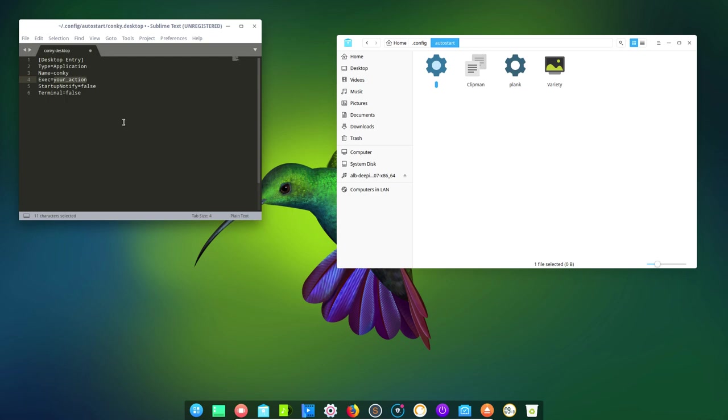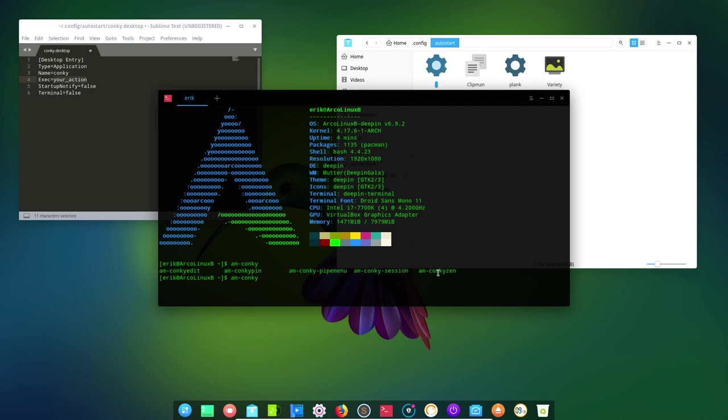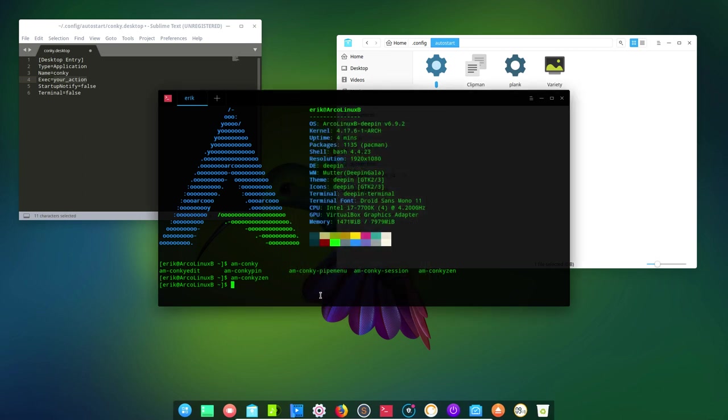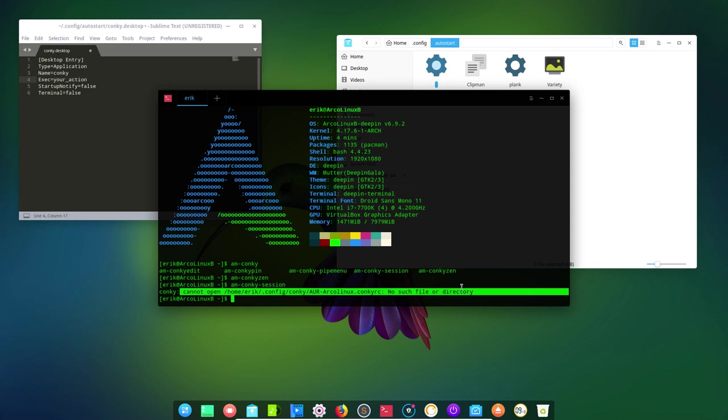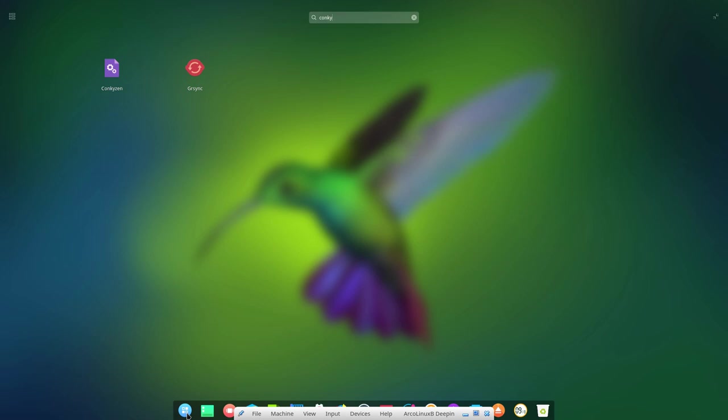So what's the name? The name is, in our case, am-conky-something. It's not conky-edit, it's not conky-pin, it's not conky-zen. I'm going to show you what Conky Zen is. You don't want to boot up with that. No, you want to boot up with the session itself. So it's actually this one you need: am-conky with a dash-session. And then it's going to read a file which is at some place if you started the Conky session.